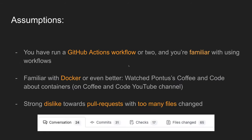For today's Coffee and Code, I'll assume you are familiar with GitHub action workflow, have run a GitHub action or two, and are familiar with using workflows someone else built. You are familiar with Docker — or even better, you've watched Pontus's Coffee and Code about containers — and you have a strong dislike towards pull requests with too many file changes.